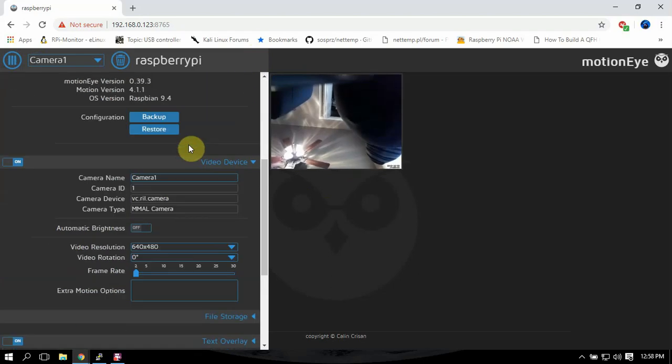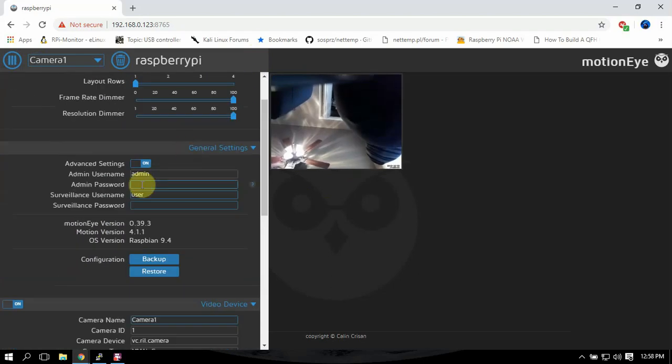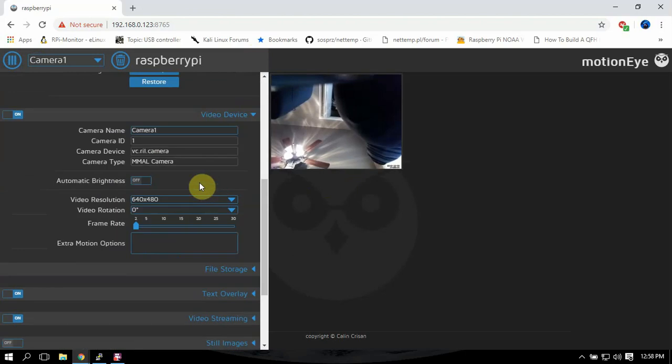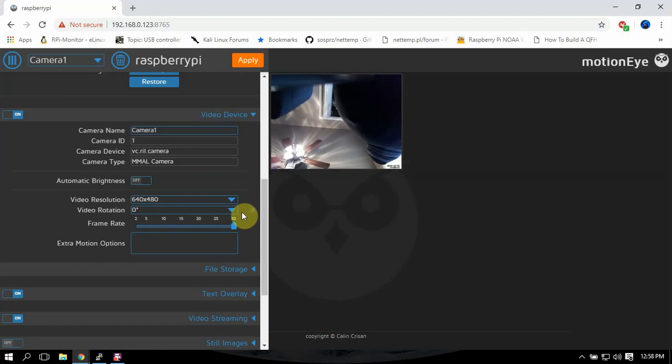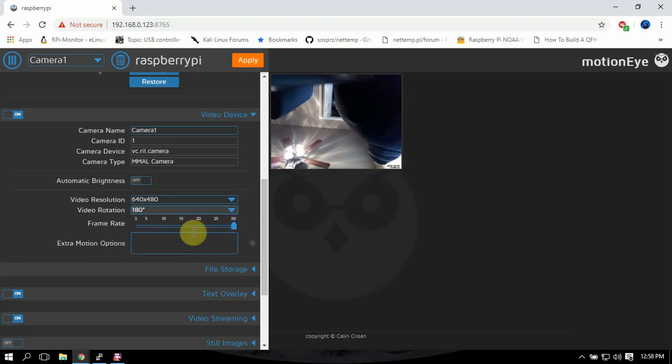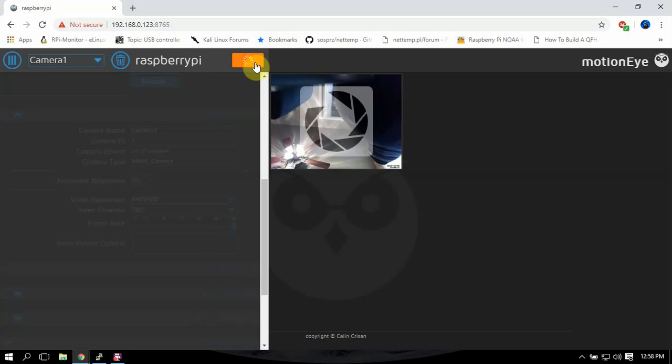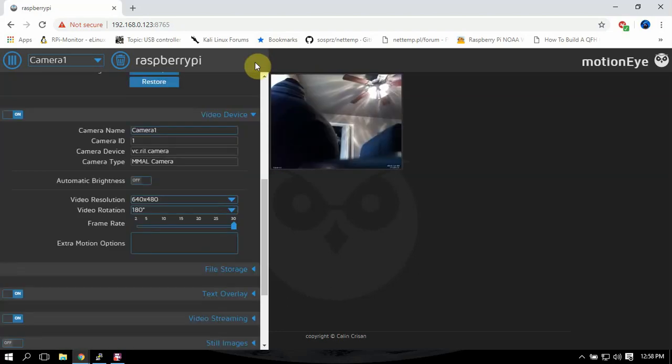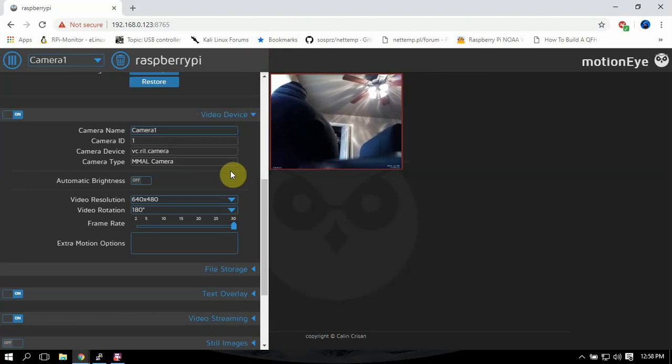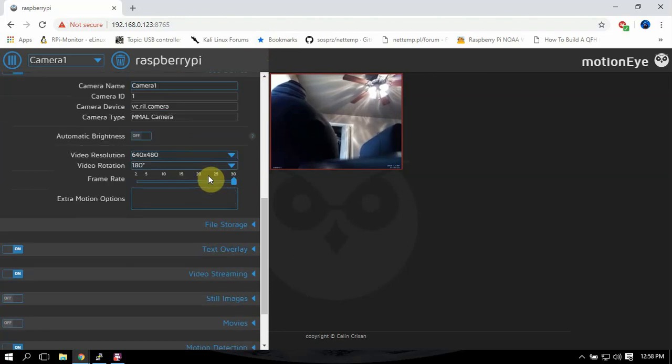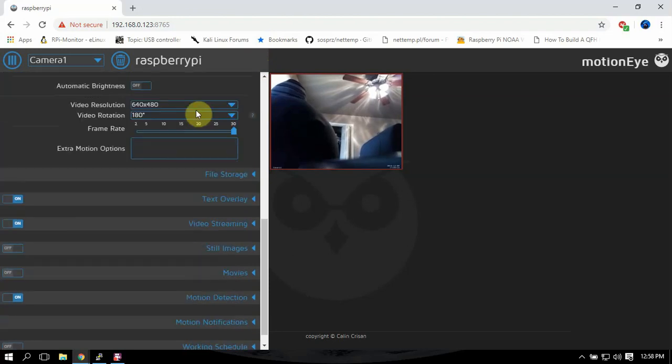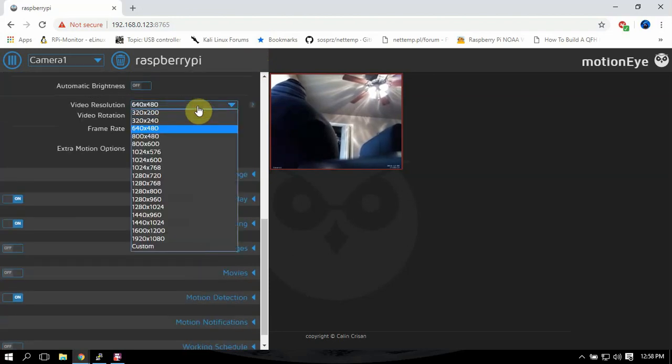Then here you can change the passwords and stuff. Frame rate, we can turn that up. We can rotate this, hit apply. This program runs really smooth on the Raspberry Pi 2 or 3, so works out very well.